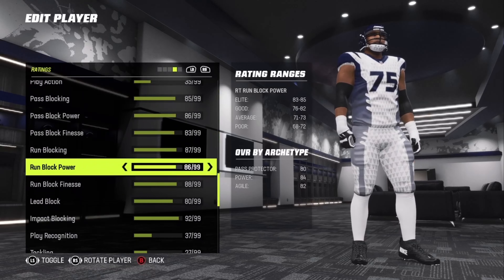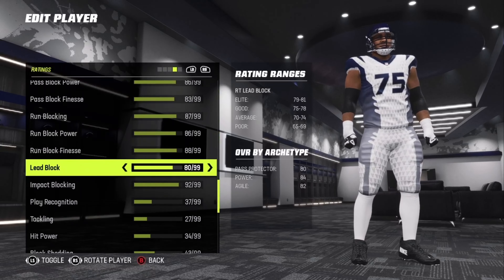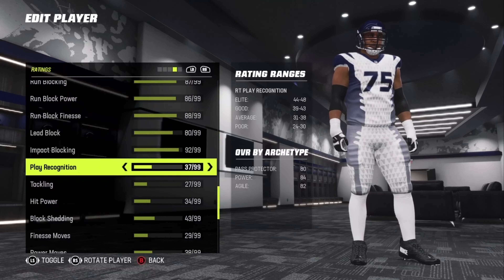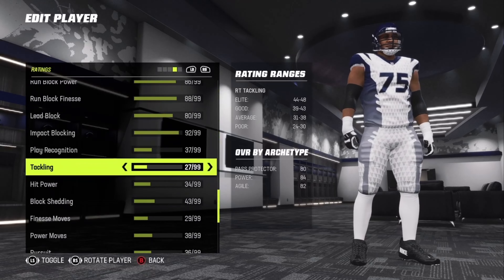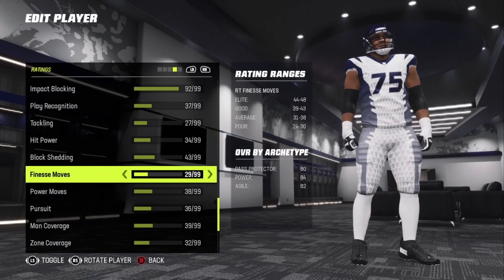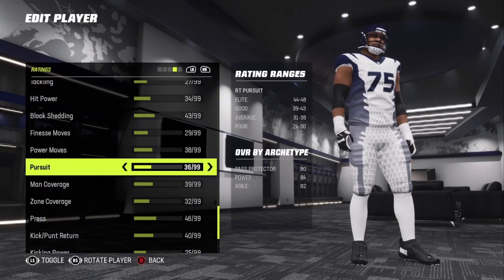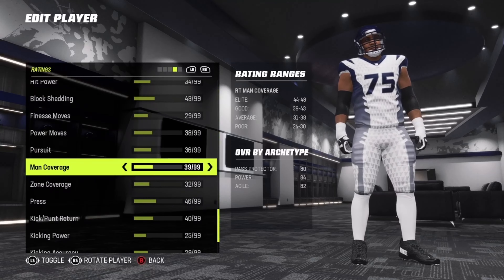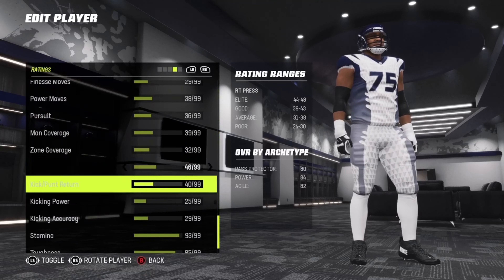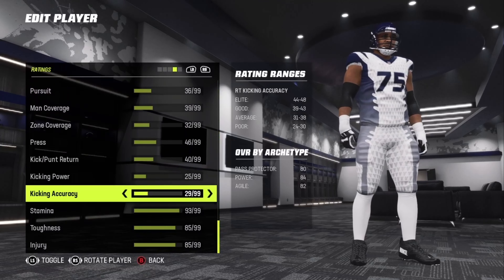Run blocking 87, run block power 86, run block finesse 88, lead block 80, impact blocking 92. Play recognition 37, tackling 27, hit power 34, block shedding 43, finesse moves 29, power move 38, pursuit 36, man coverage 39, zone coverage 32, press 46. Kick return 30, kick return power 40, kick power 25, kick accuracy 29.